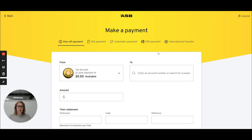One of the questions we get asked regularly is how do you pay Inland Revenue? When we send payment letters for provisional and terminal tax, page 2 includes details on the payment information you need to include when making that payment. The most important number you need to include is the period end date, otherwise IRD won't know where to put it.